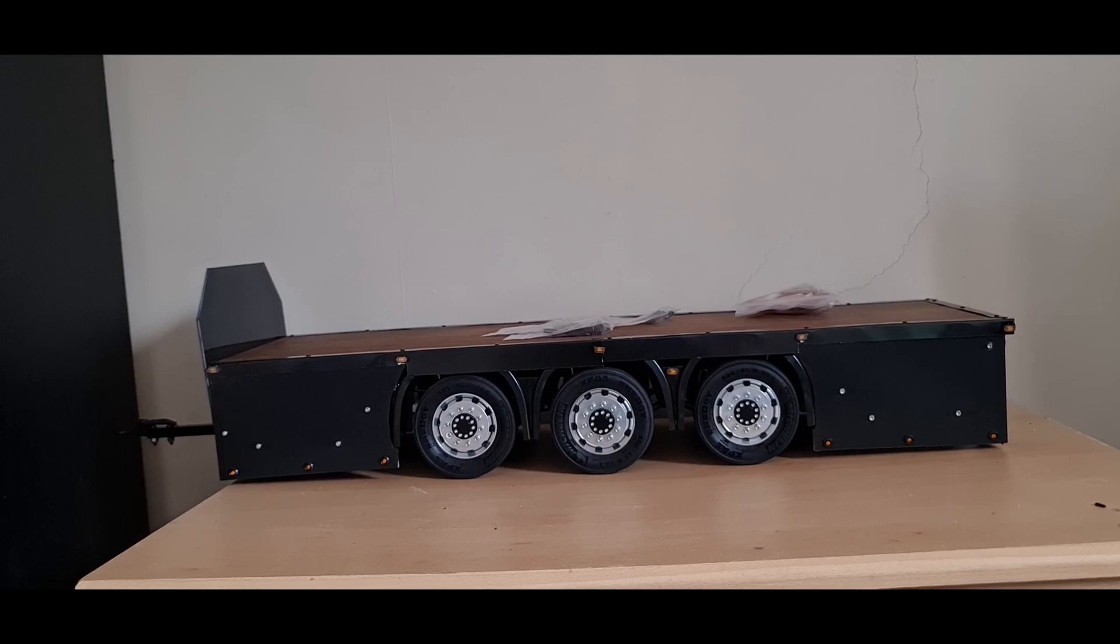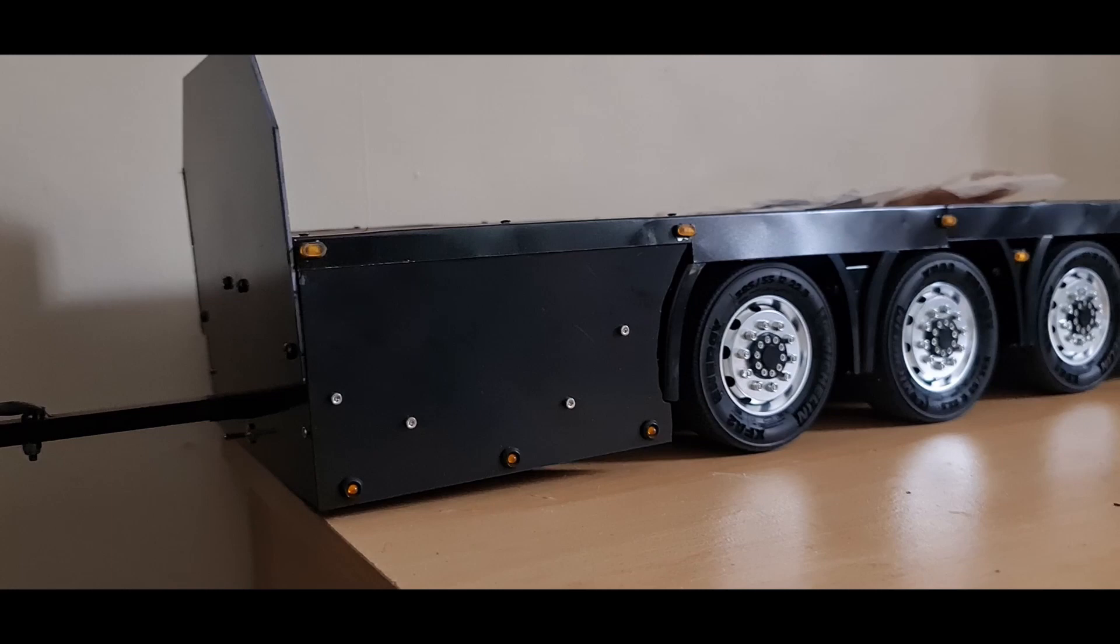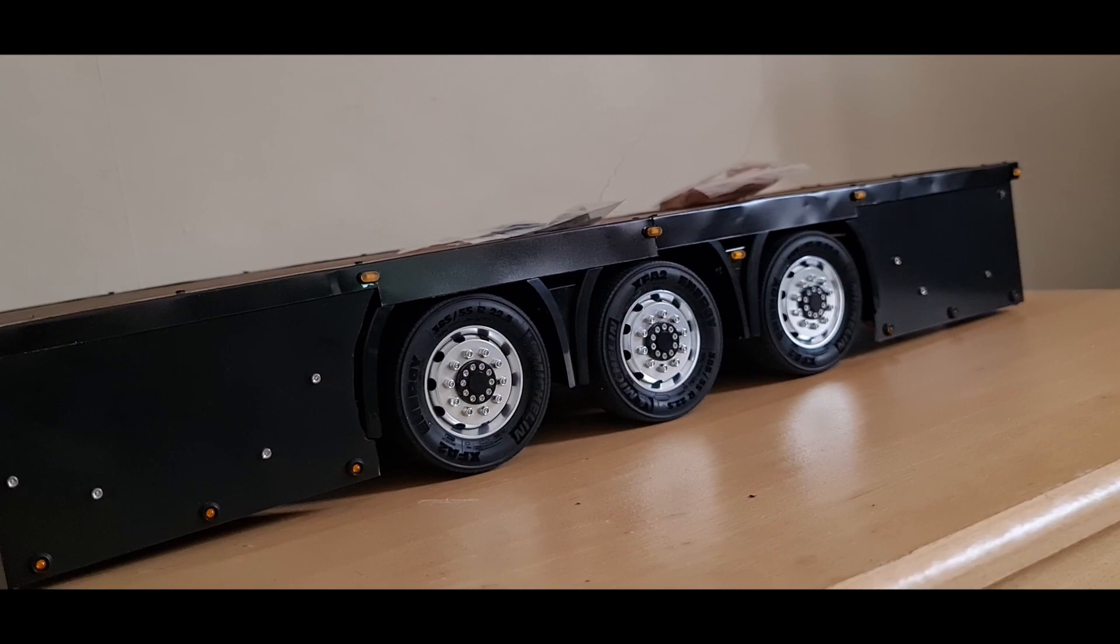Yeah, that's it. That's the trailer done. It's all working lovely, looks pretty cool. As you can see, it's a handmade thing—it's not going to be perfect. You can see all the ripples in the metal.